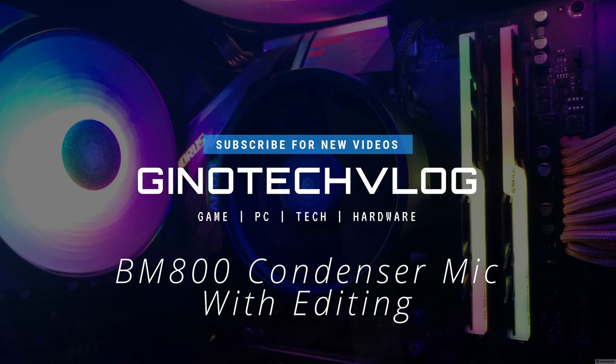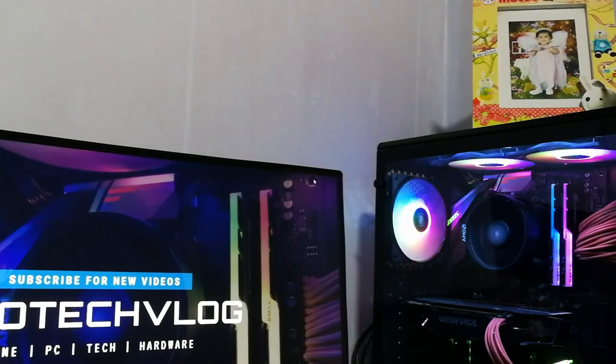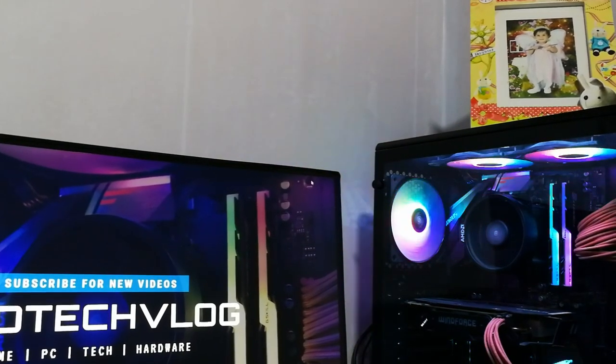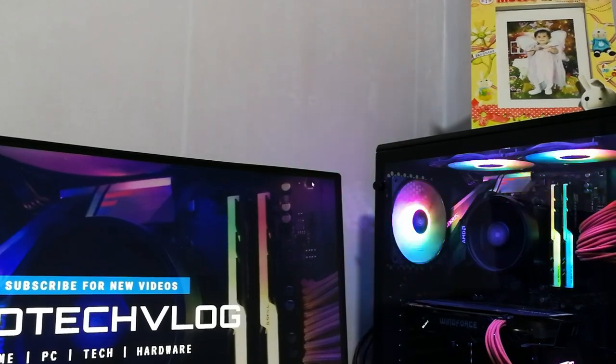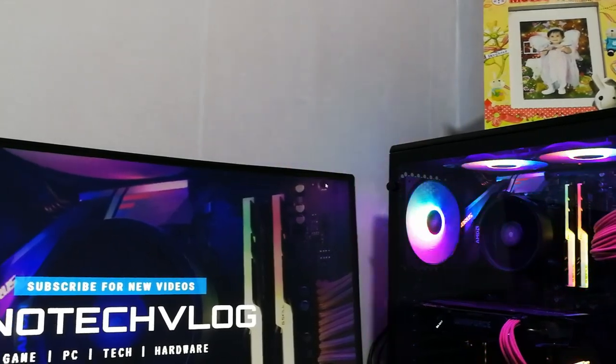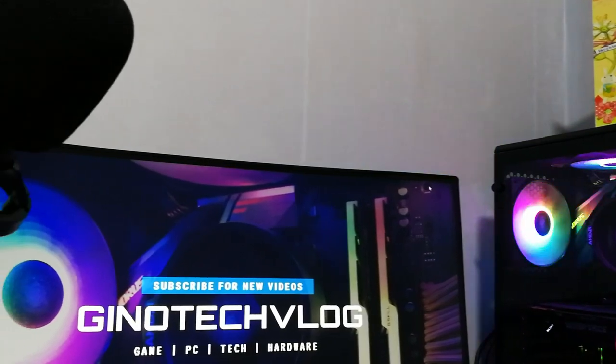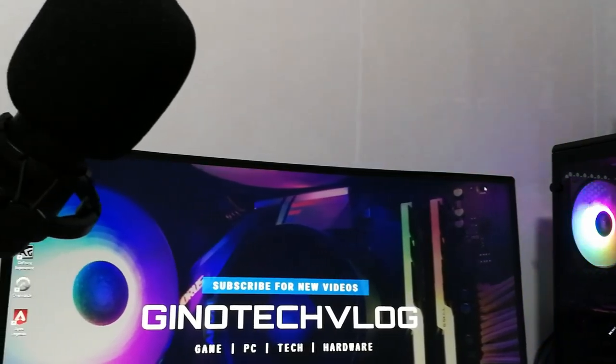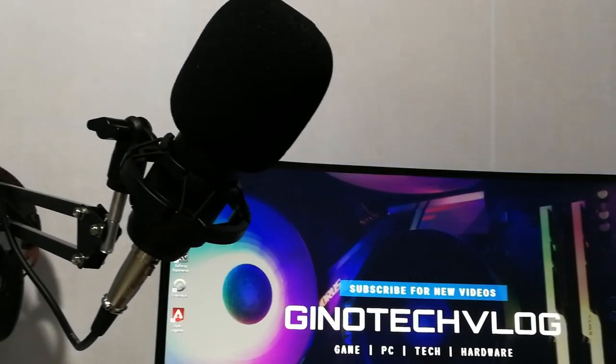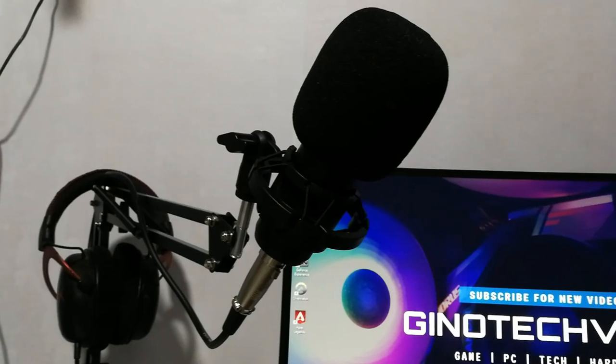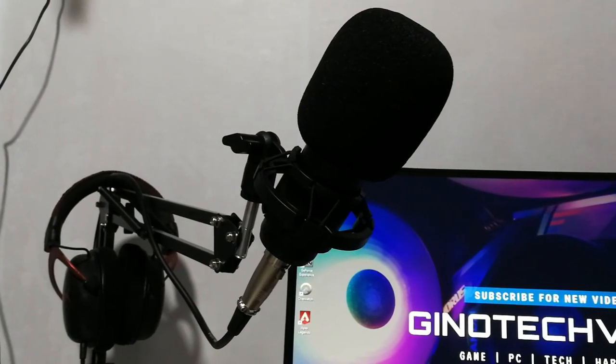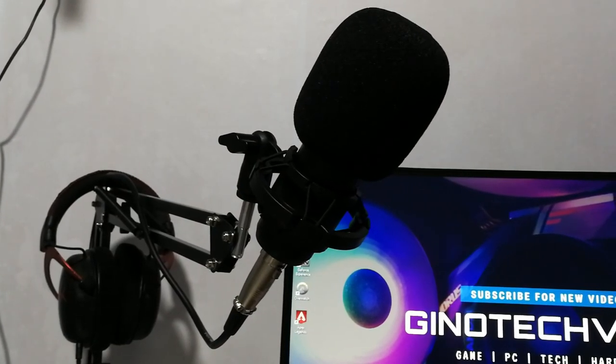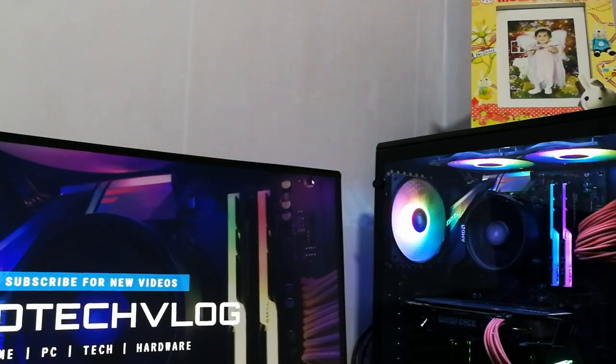Overall, the BM800 condenser mic produced a better sound quality. The difference was night and day. It sounded cleaner and crispier than the mics on the HyperX Cloud 2 headphones. So if you just started streaming games, podcasting, or making content online and you need a good sounding mic, the BM800 is a cheap and viable solution. I highly recommend this product.